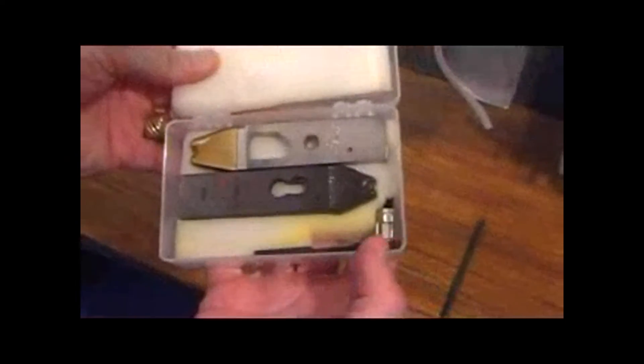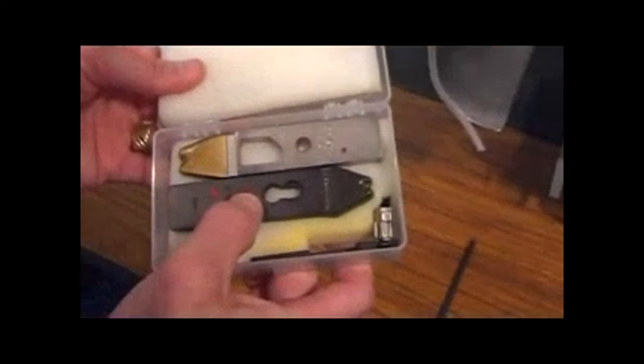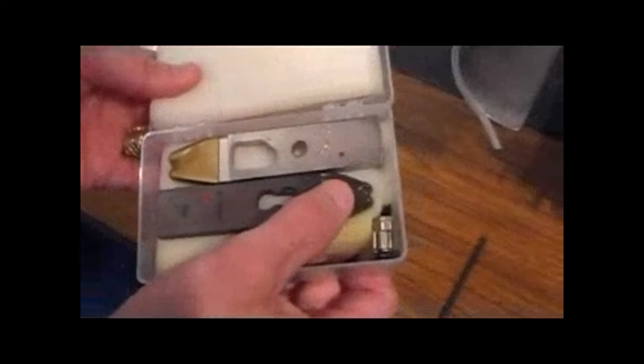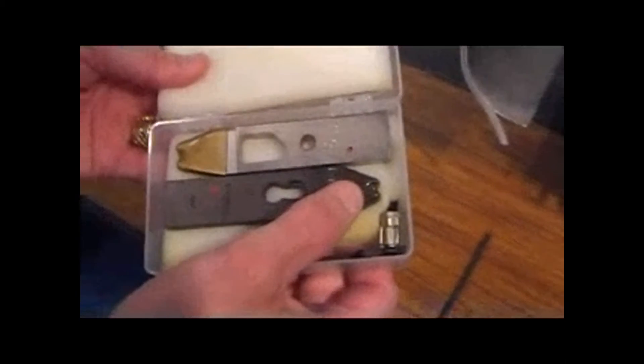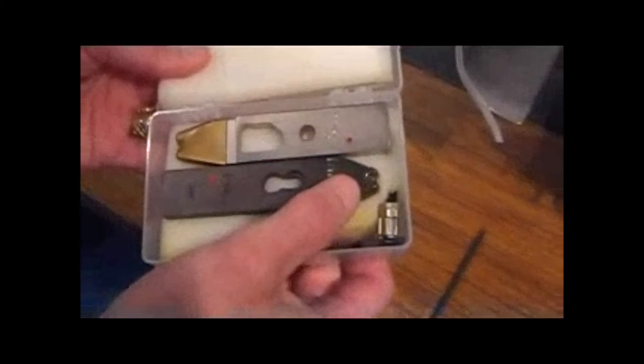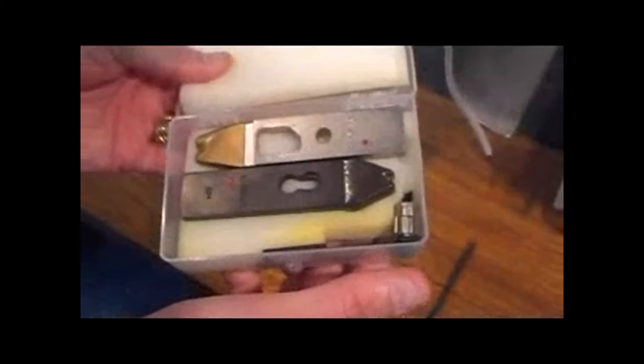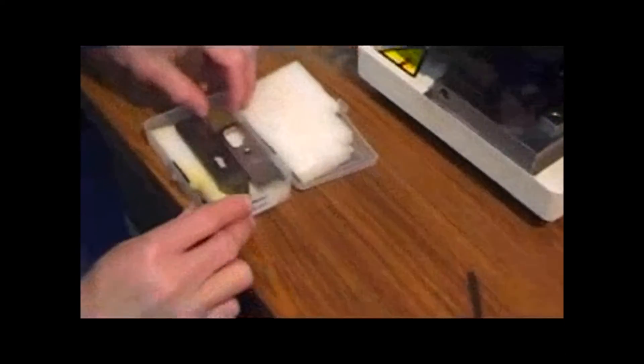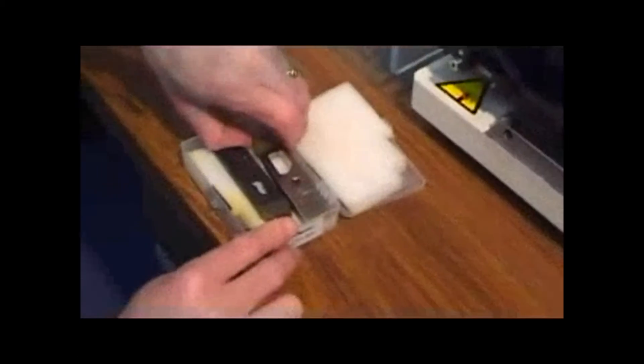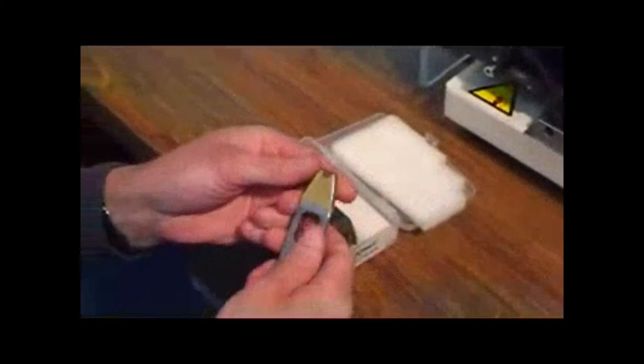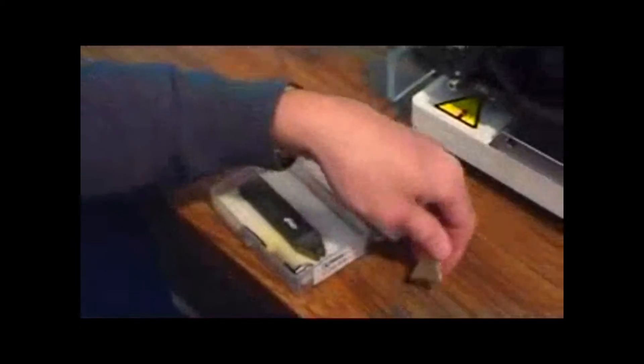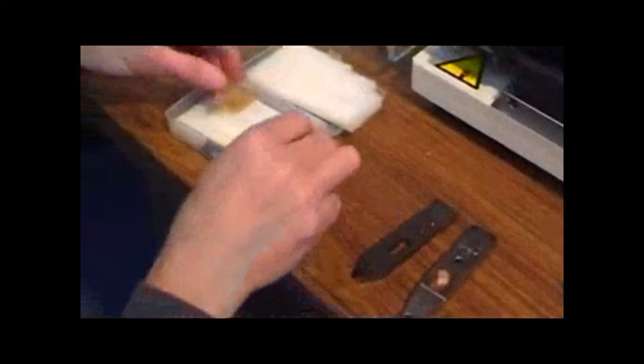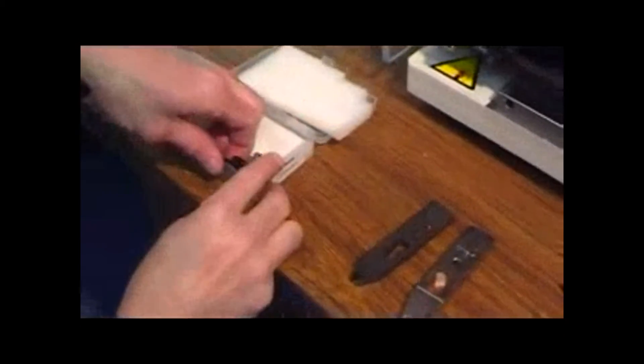The dies—the upper crimp and upper cutter die—come with a protective coating so they don't get dinged or nicked. After receiving the dies, when you open the box, take the protective coating off the upper crimp die, the upper cutter die, and also take the lower die piece out of the die box.